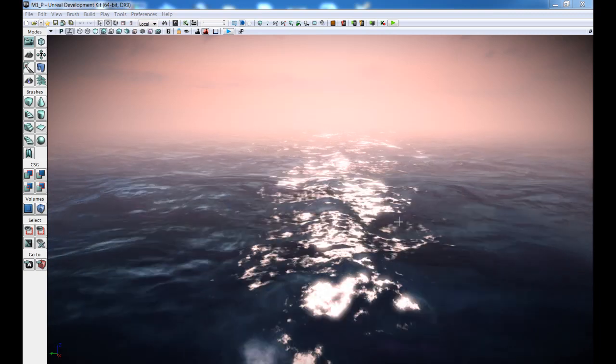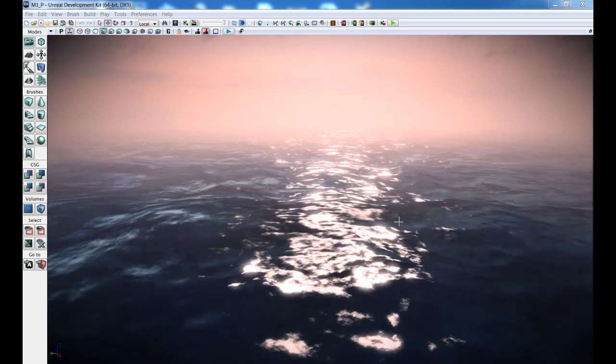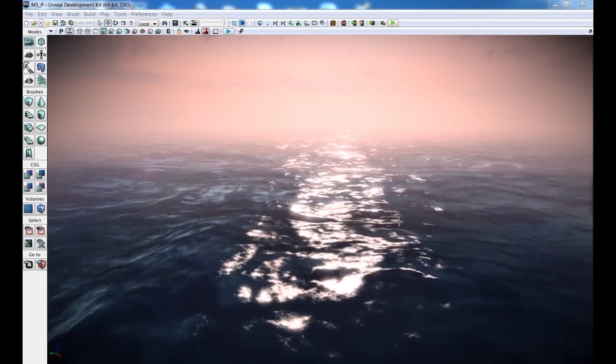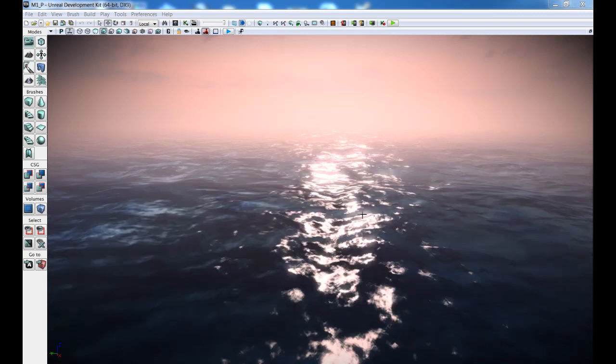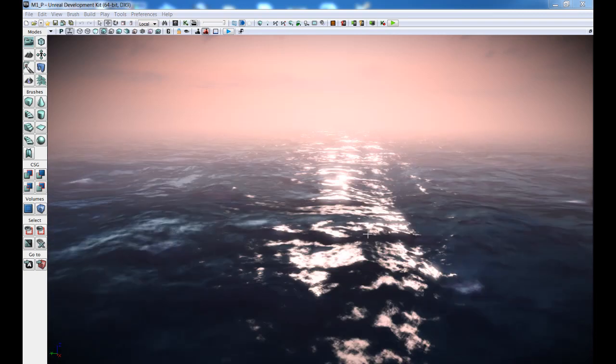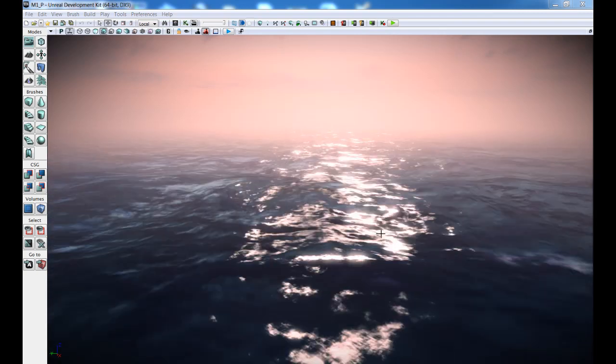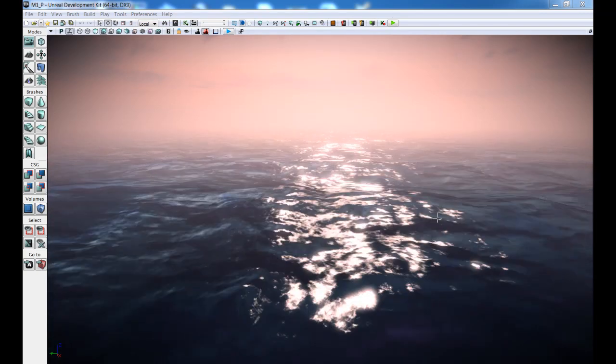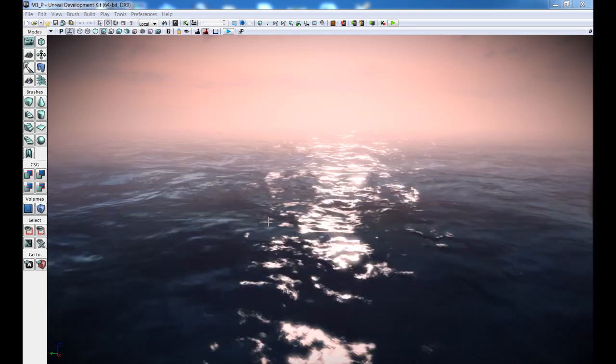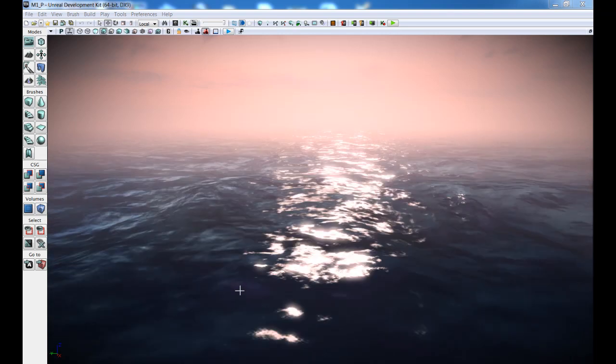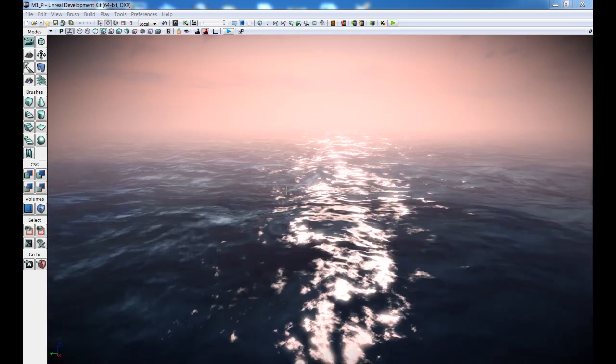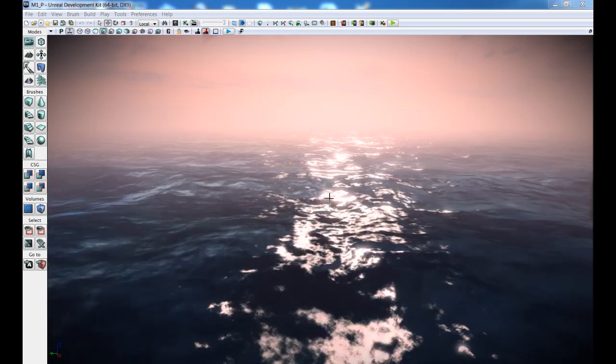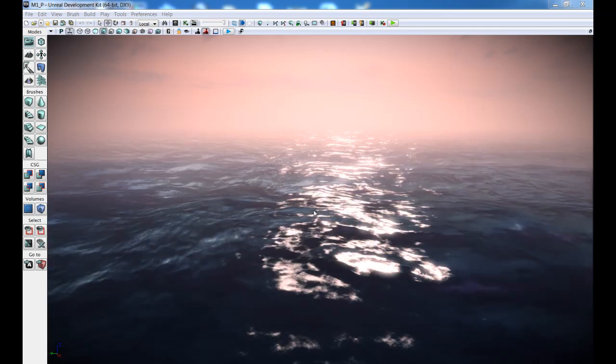So this is the ocean that we'll be doing. And the main features of this ocean are procedural deep and shallow water colors. What I mean by that is that the colors of the ocean are not based on a texture or a diffuse texture.